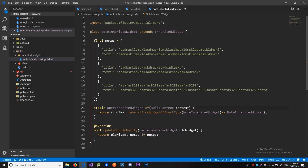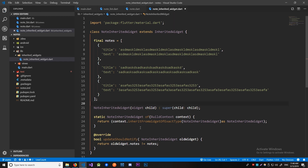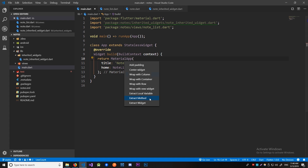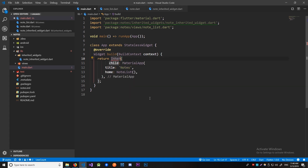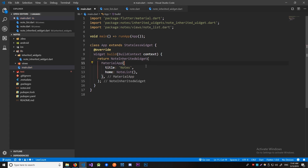Now that we have all of this, since we're going to wrap other widgets in this note inherited widget, let's add a constructor where we get the child of that widget. Now let's go to our main.dart and wrap this with our note inherited widget. It won't have a named parameter, but the standard required parameter. And now we can start using our inherited widget.